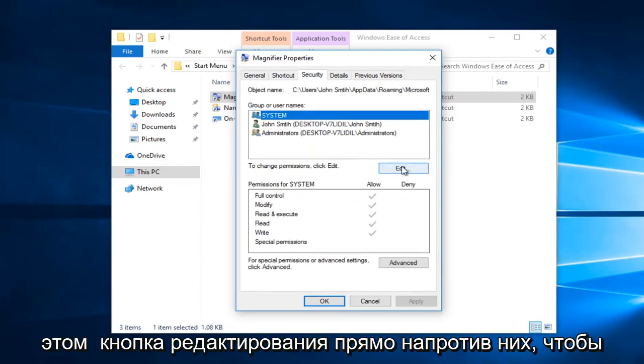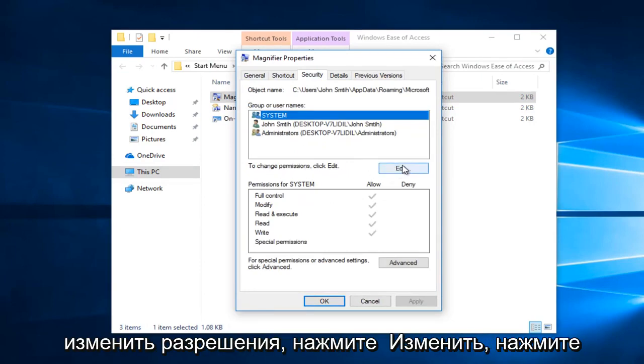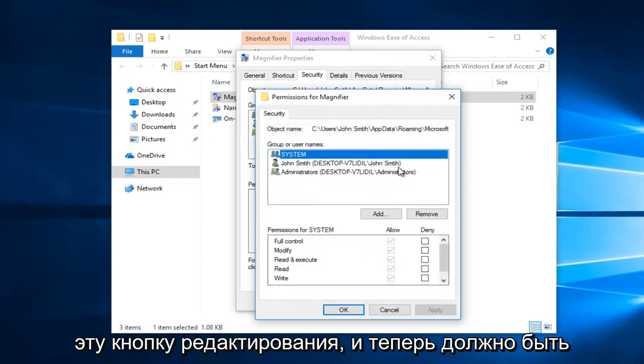And now you want to left click on this edit button right across from to change permissions, click edit.